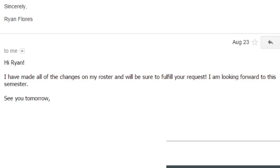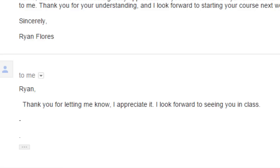Now I'm going to show you some of the positive responses I got, and hopefully it will encourage you to do this for yourself, because there is no reason for school to be more painful than it is. You should be treated and addressed the way that you want to be. One of my professors said: 'Hi Ryan, I have made all of the changes on my roster and will be sure to fulfill your request. I am looking forward to this semester. See you tomorrow.' That was from my human communications teacher. Another theater professor said: 'Thank you for letting me know. I appreciate it. I look forward to seeing you in class.' A lot of the responses are brief, but that is totally okay because they're going to be busy, and the fact that they're emailing you back is a great sign.